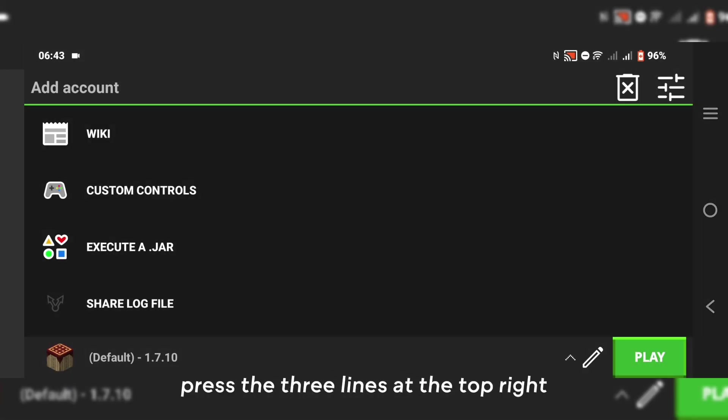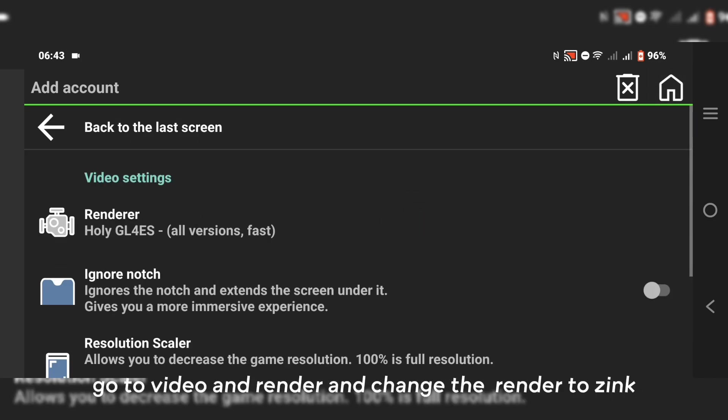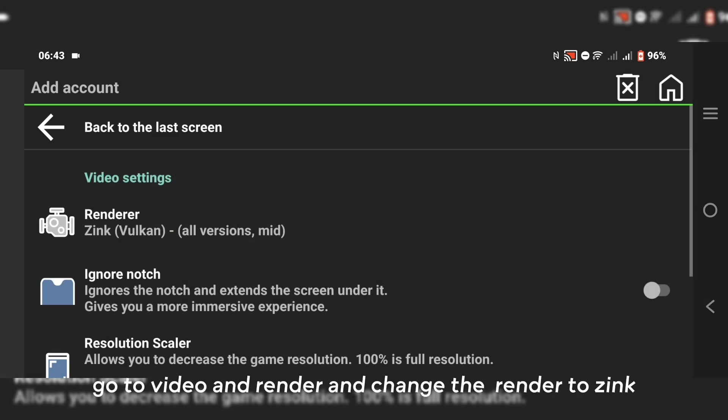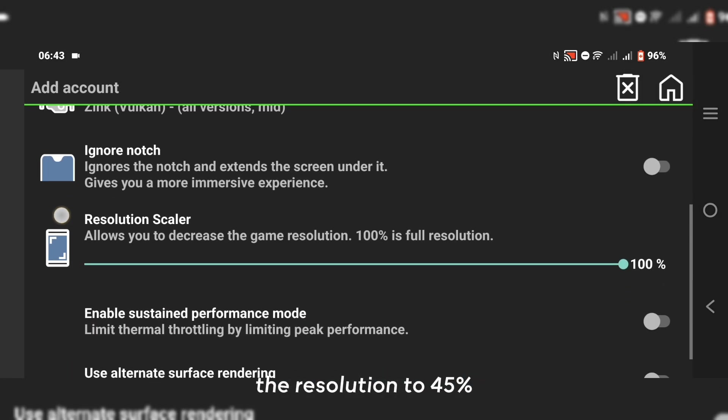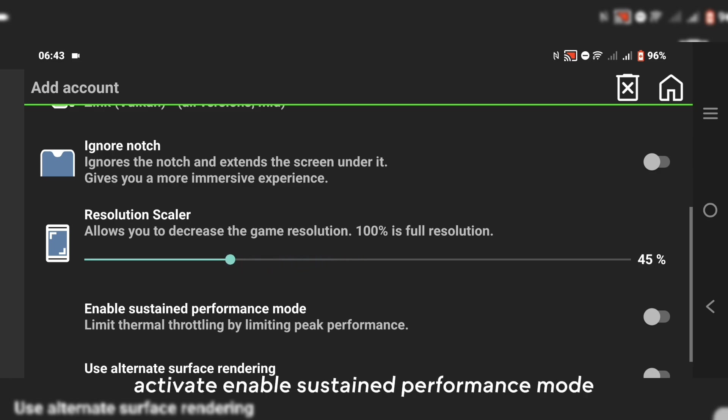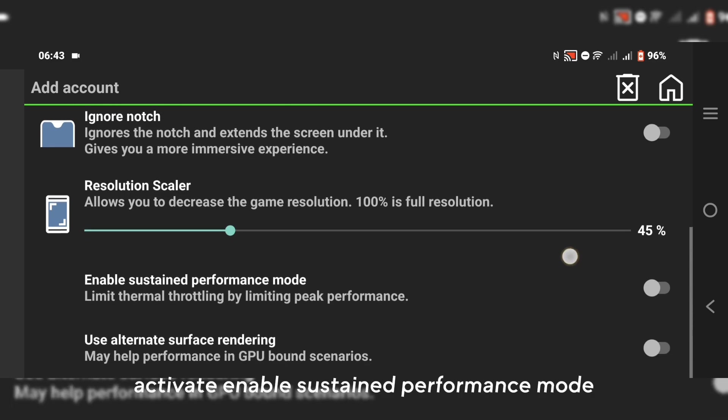Press the three lines at the top right. Go to video and render and change the render to sync. Then set resolution to 45% and activate enable sustained performance mode.